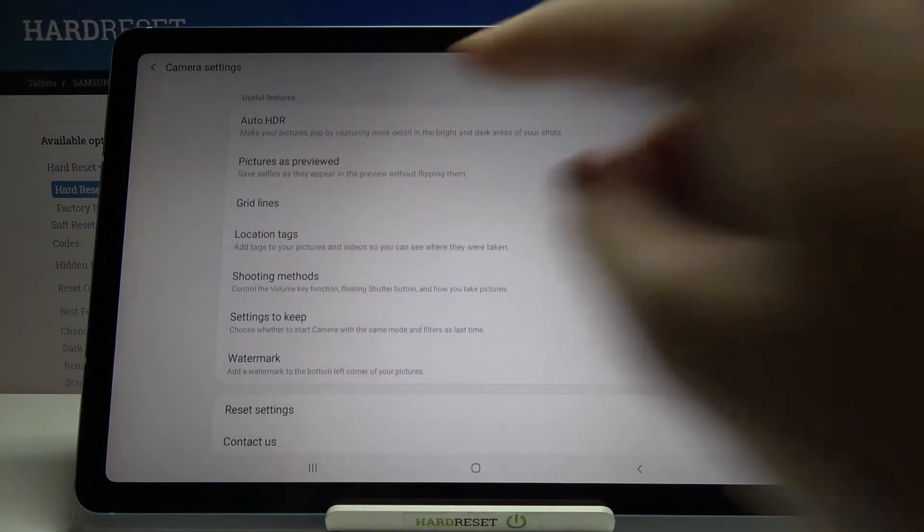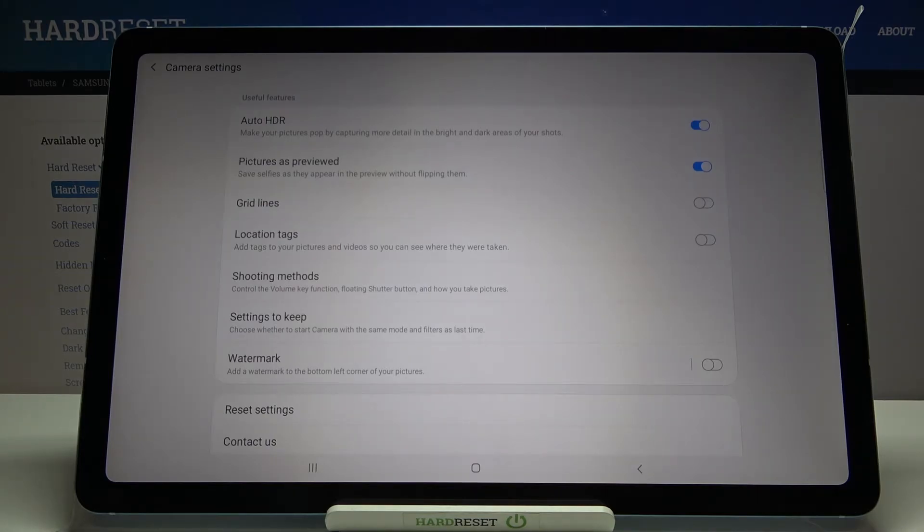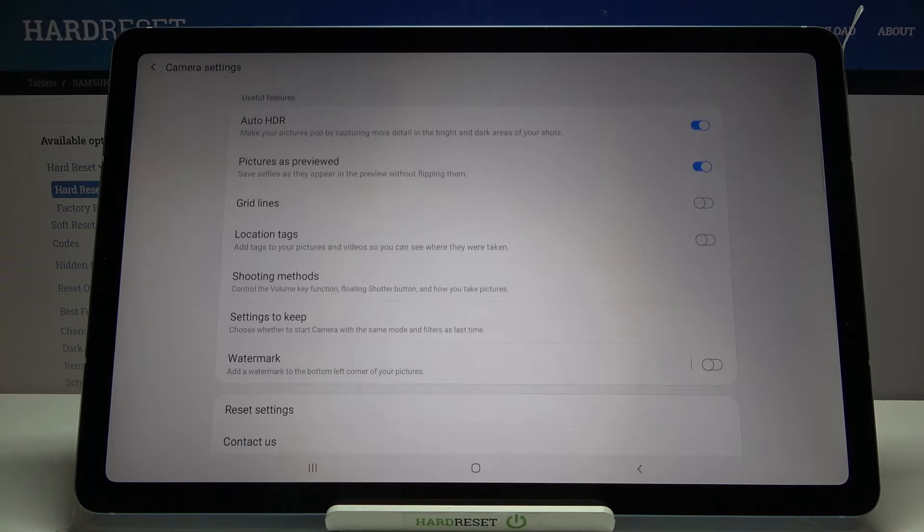And at the second position here we have pictures as preview option. And short information from the device that this option saves selfies as they appear in the preview without flipping them.